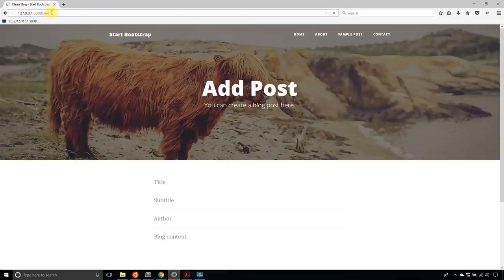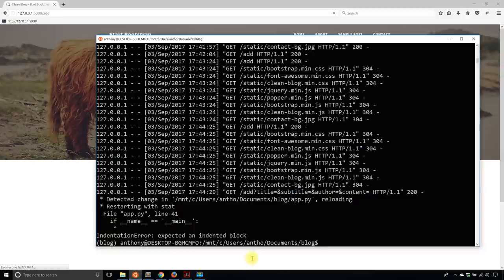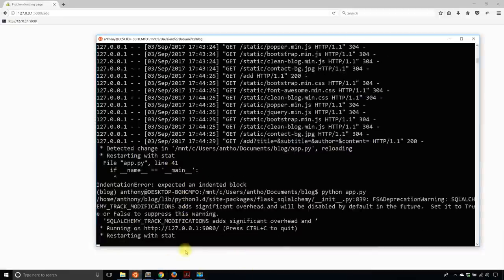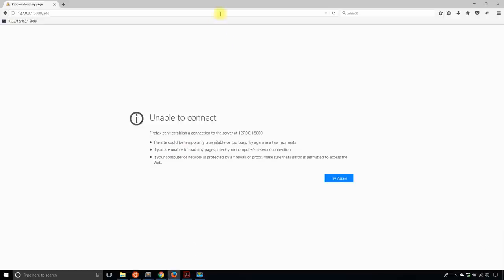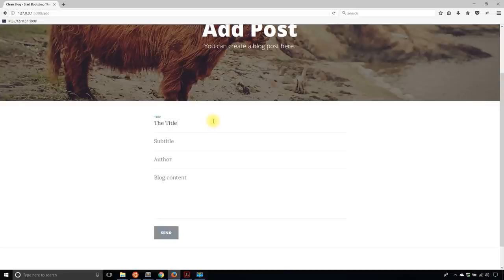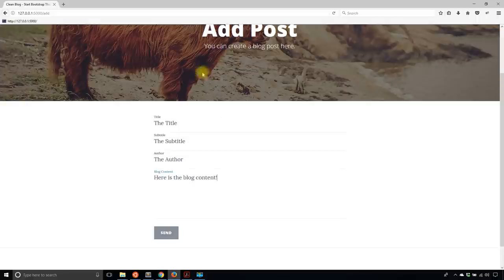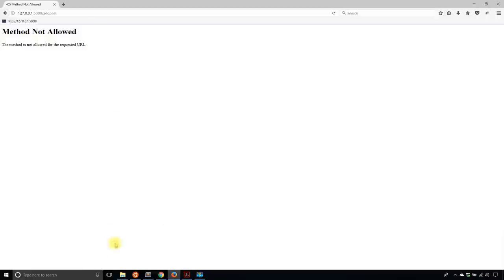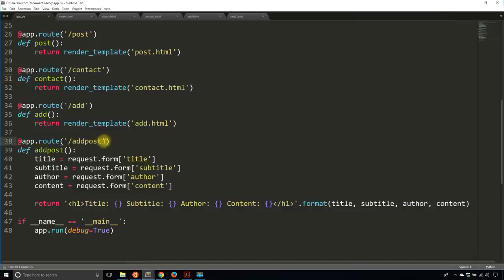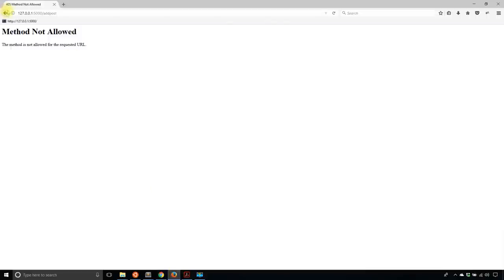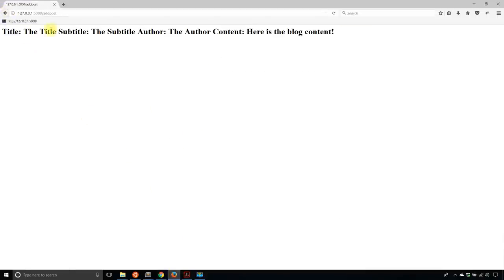I'll fix the missing methods=['POST'] and try again. Now I can see all the data I want: the title, the subtitle, the author, and the content. So the form is working correctly — that's exactly what I want.